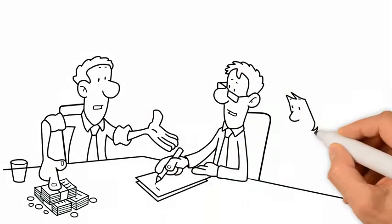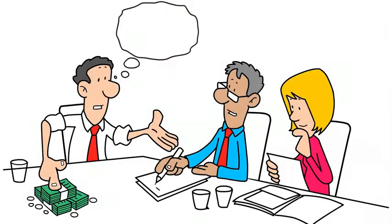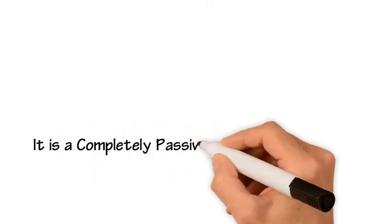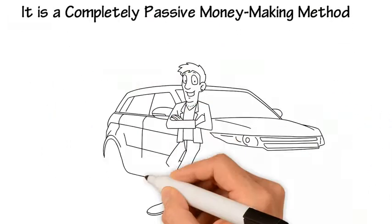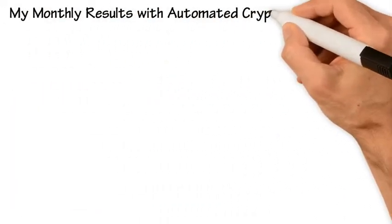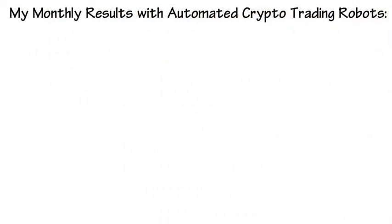I'll show you how to make huge money with totally automated crypto trading robots without any skill. It is a completely passive money making method. My monthly results with automated crypto trading robots.